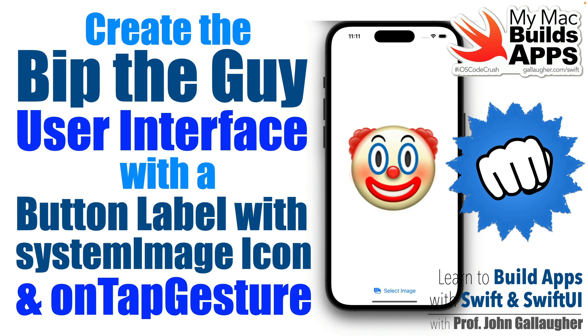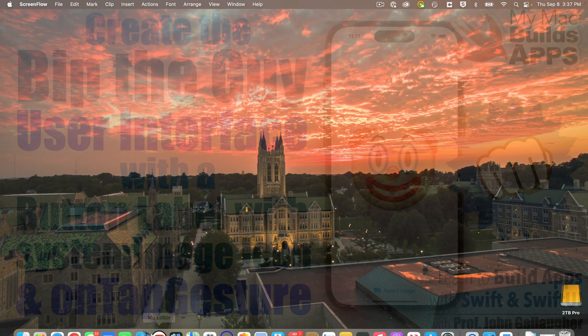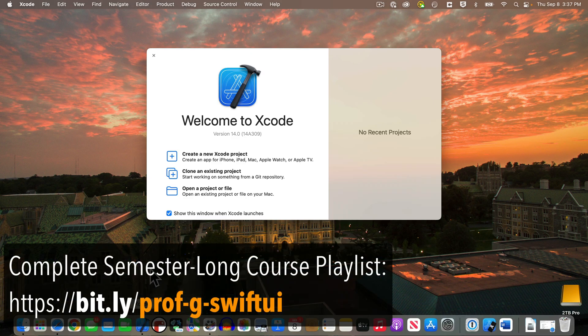And along the way, we'll learn about an alternate button format that will include a label where we can add an icon, and we'll use an on-tap gesture modifier. It has nothing to do with beverages at your favorite watering hole, and instead it'll allow us to recognize when our image is tapped so that we can play a sound. Animation will be in the next video, but let's begin this build.